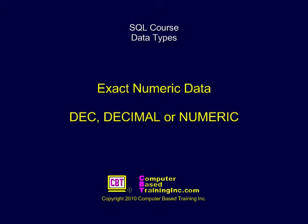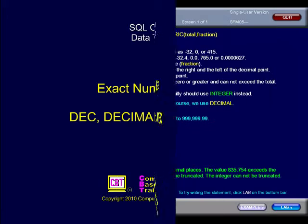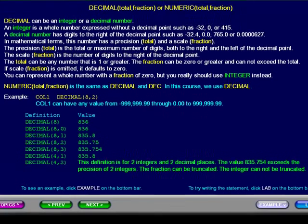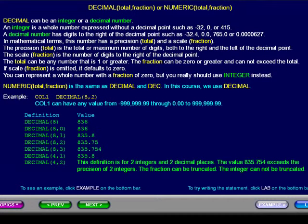Exact Numeric Data: Decimal, DEC, or Numeric. Decimal can be an integer or a decimal number. An integer is a whole number expressed without a decimal point. A decimal number has digits to the right of the decimal point.